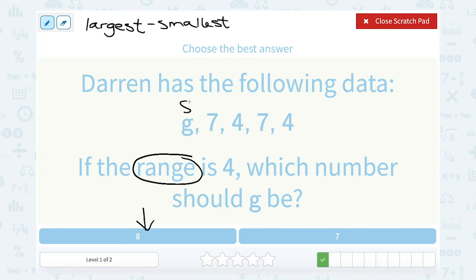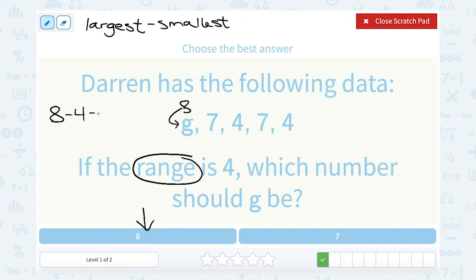If I put 8 in place of G, I would have 8, 7, 4, 7, and 4. Well 8 would be my biggest number minus 4 as my smallest, and 8 minus 4 works out perfectly to give me a range of 4. So G must be 8.